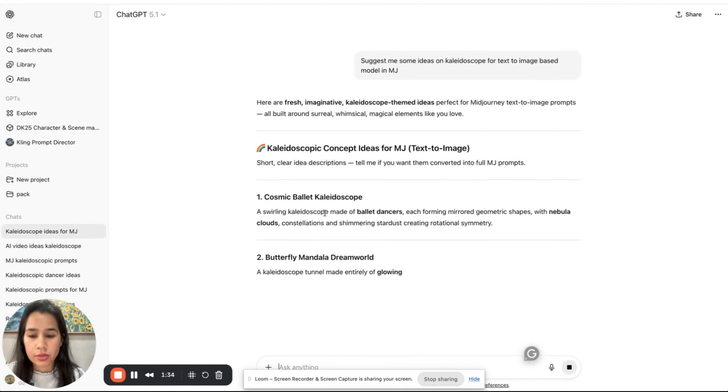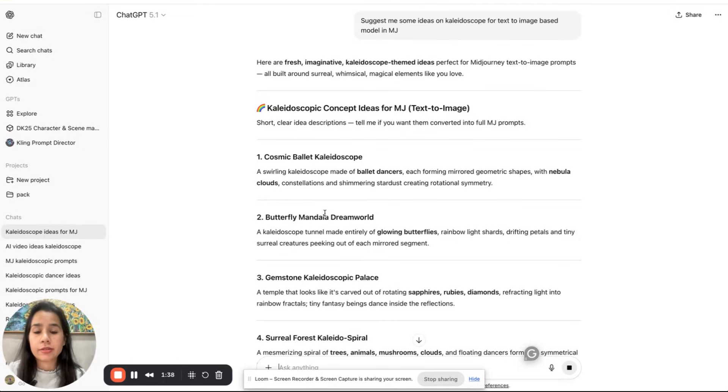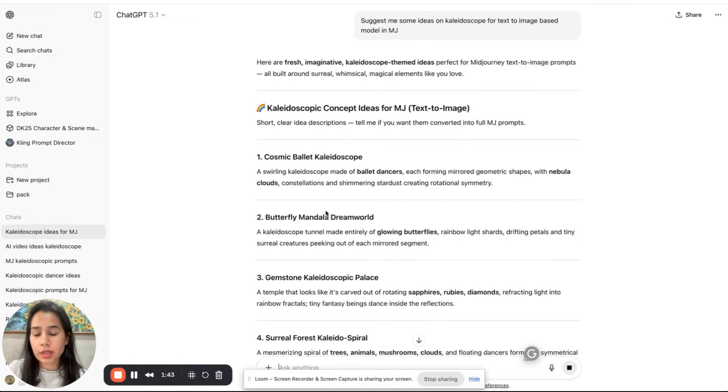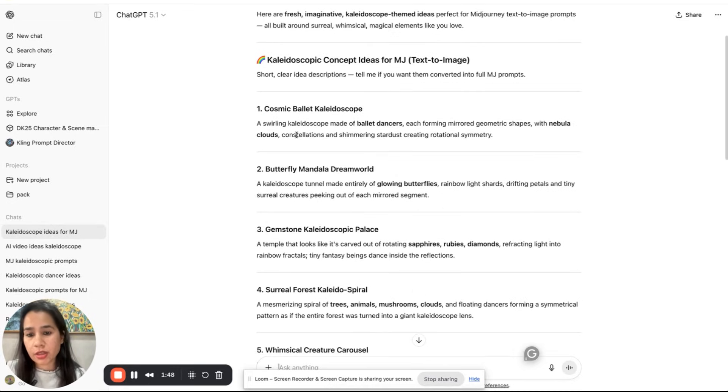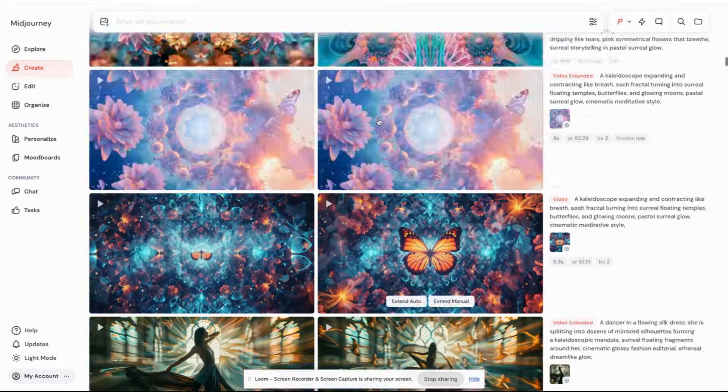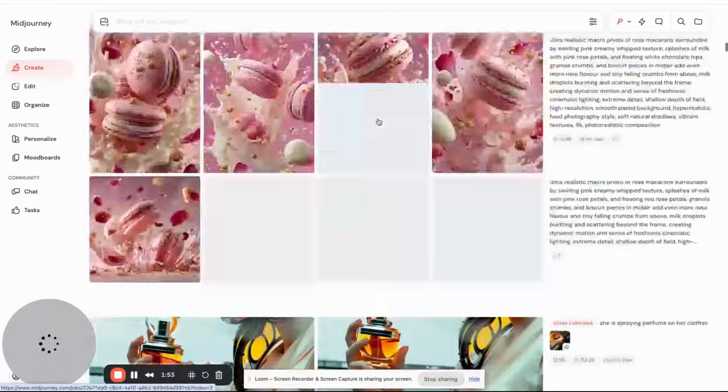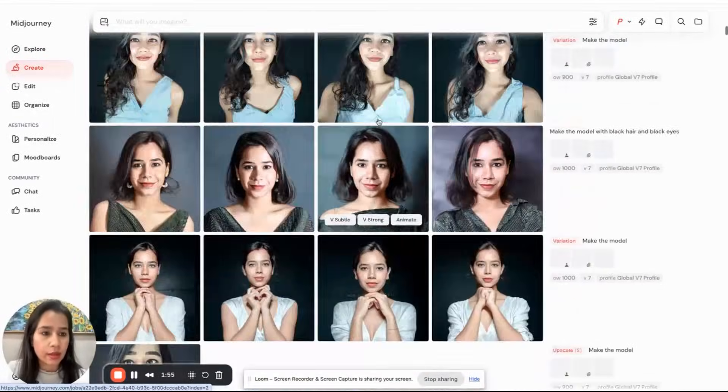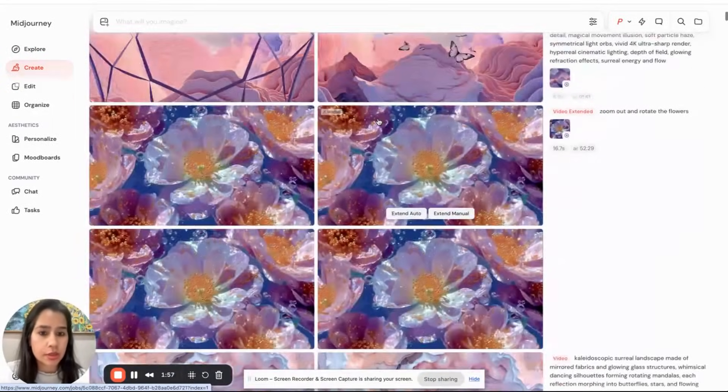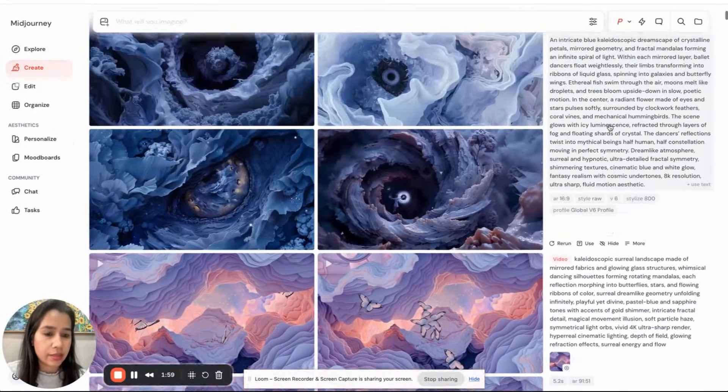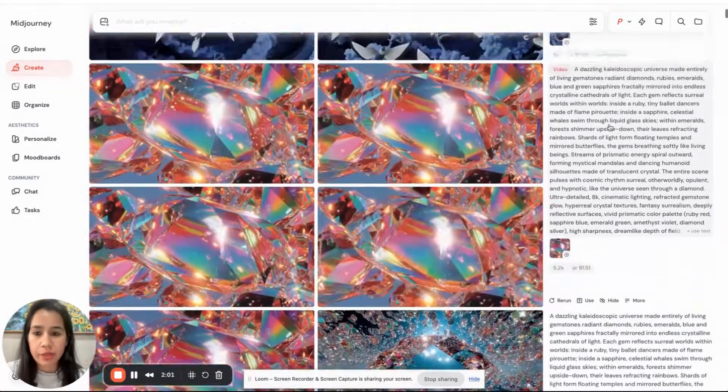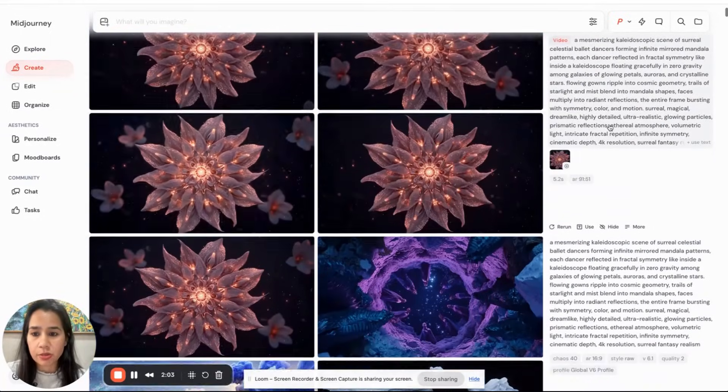So it's going to suggest some ideas. What I have seen with these kind of kaleidoscopic videos is the simpler your prompt is, the better outcome you will get. Previous to this I tried a lot of big prompts, I'll just show you. Prompts like these, it didn't give me the exact output I was looking for.